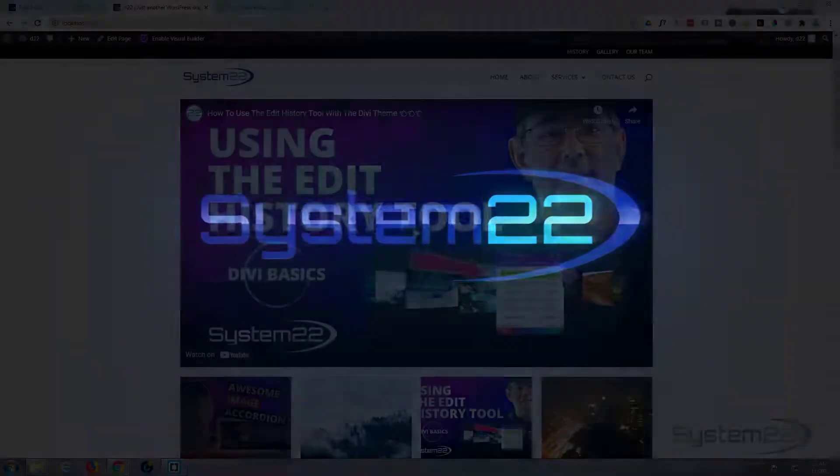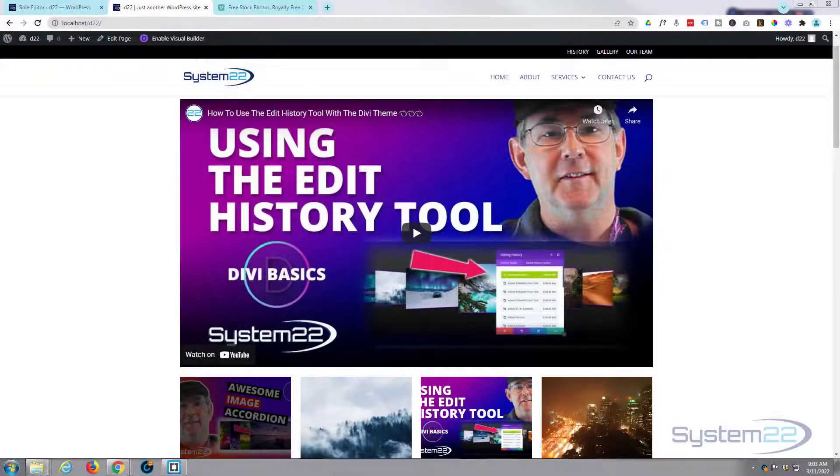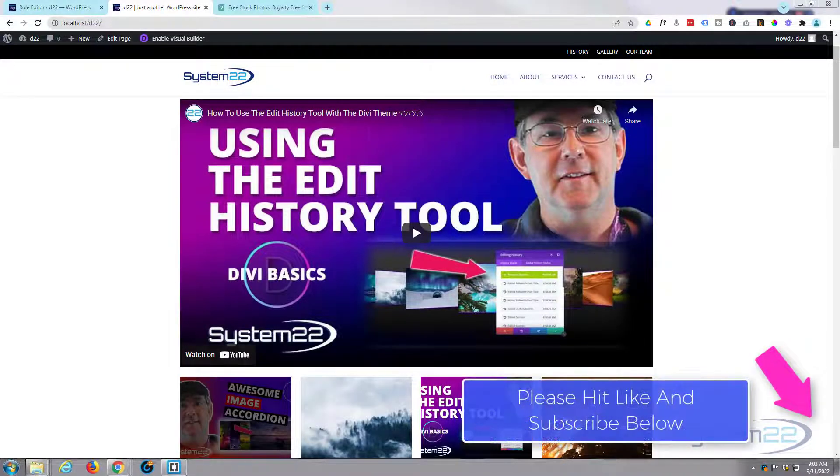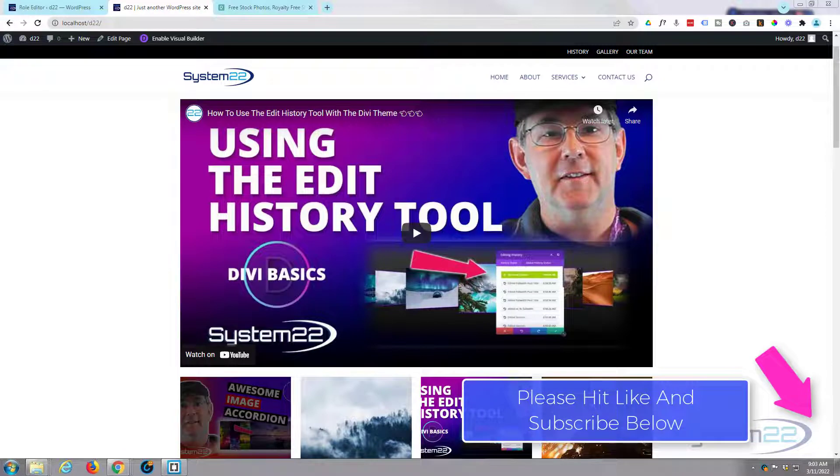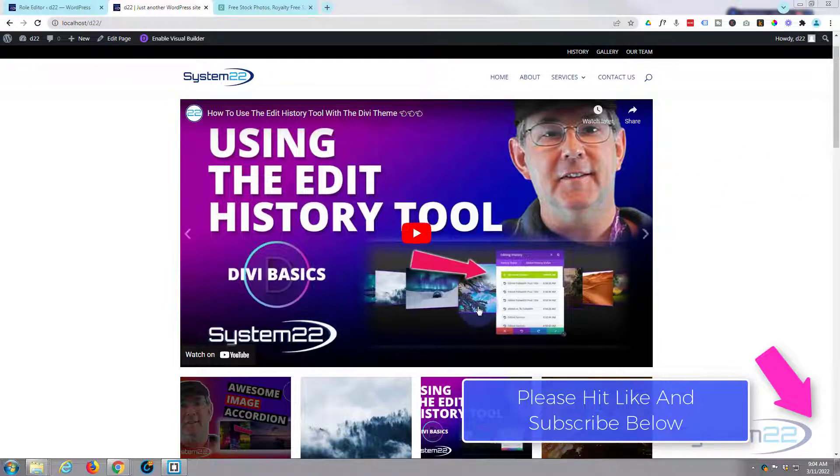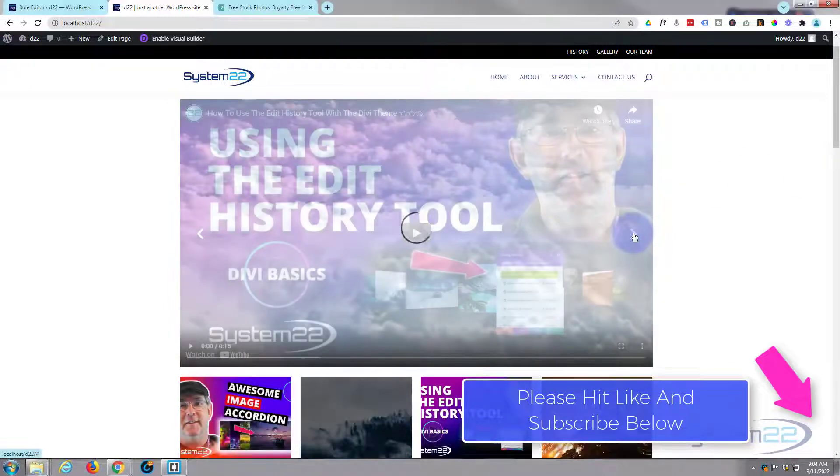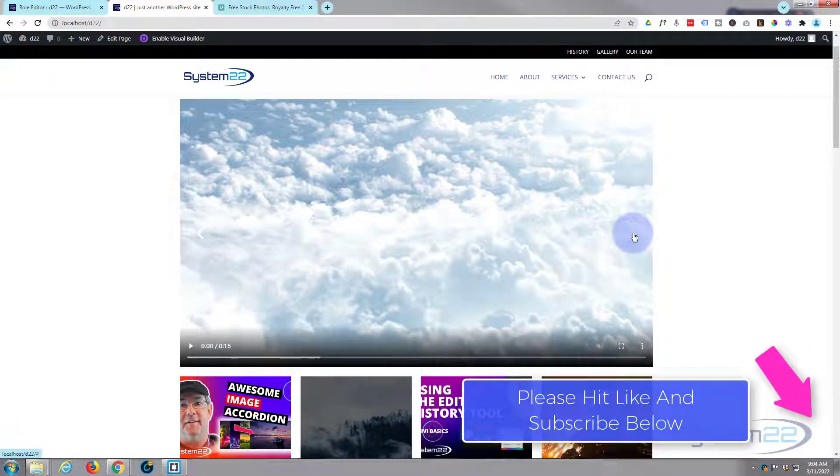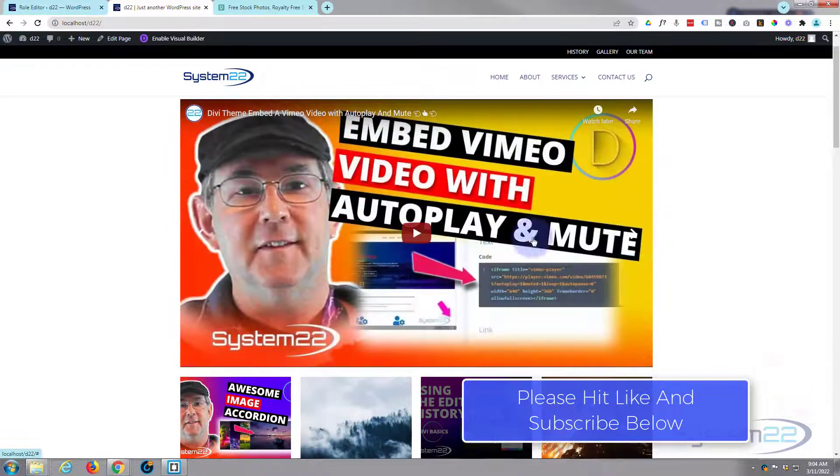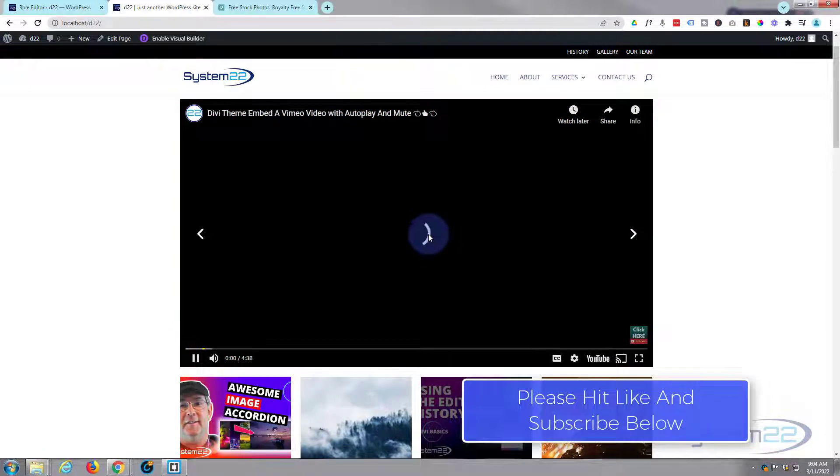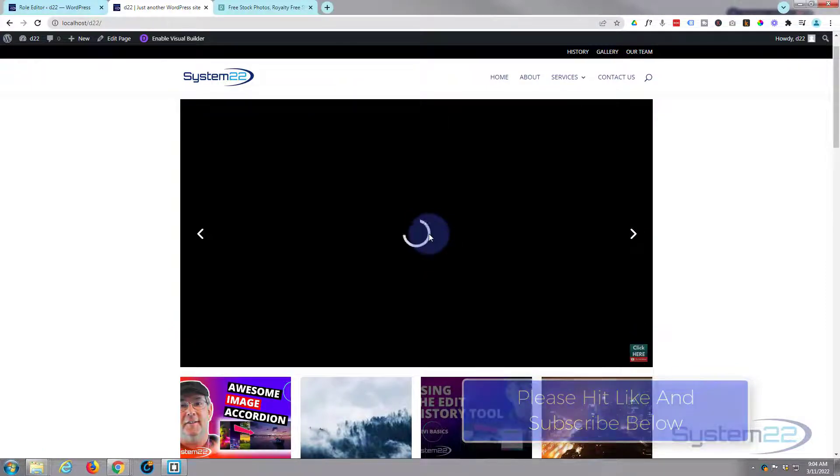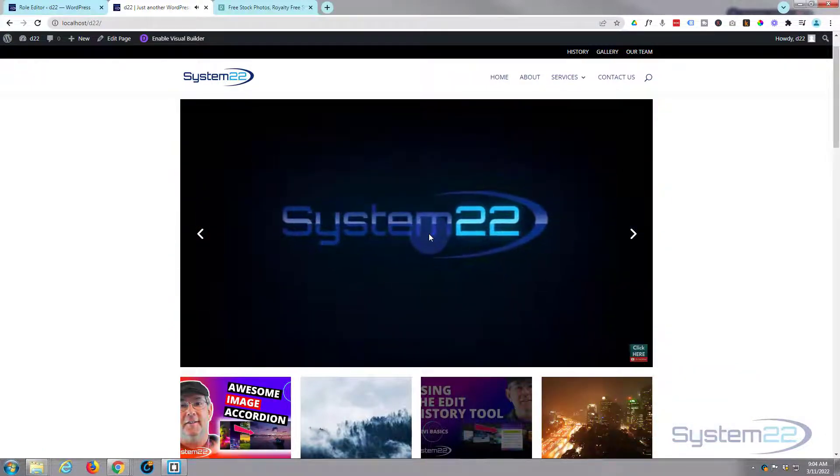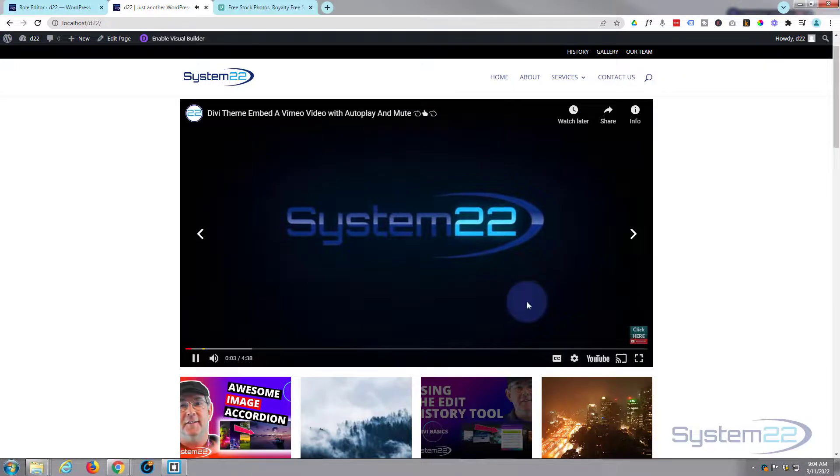Hi guys and welcome to another Divi themed video. This is Jamie from System 22 and webdesignandtechtips.com. Today we're going to be looking at the Divi video slider module, and I've got it right here. We've got two or three little videos there, you can scroll through to the various different videos, and if you click on one it's going to play. That's a great little feature to have on your site.